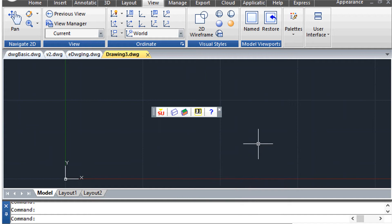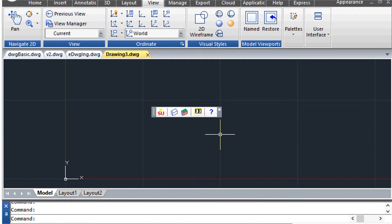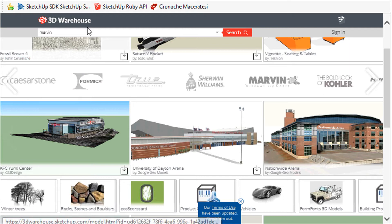SueBridge is an interface between traditional CAD systems and the new world of SketchUp. Once installed, you will find a small toolbar inside your CAD program which allows you to run the commands of SueBridge.